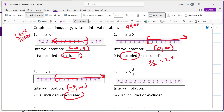You're shading to the left of 2.5. Use a bracket to include 2.5, then shade to the left. The interval notation starts with negative infinity on the left: parenthesis, negative infinity, comma, 5/2, bracket. When shading left, infinity starts on the left; when shading right, infinity is on the right. The order in interval notation always matters.